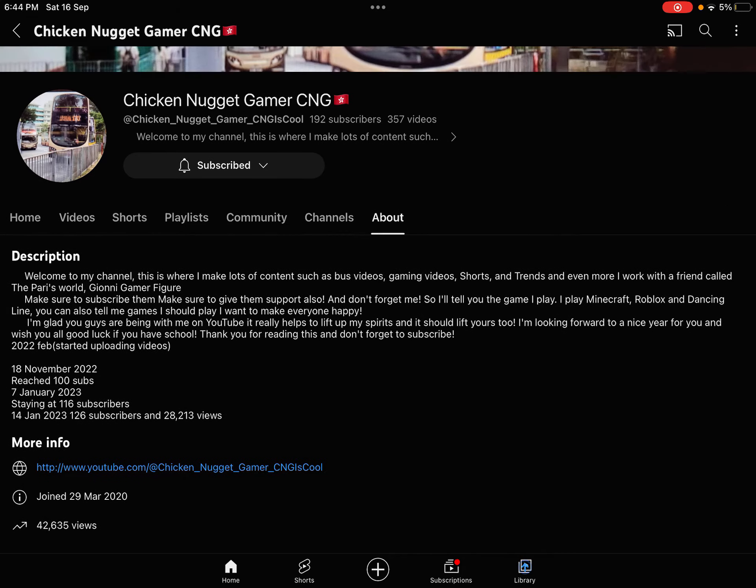Like, two hours ago, I was at 189. That's a three subscriber jump.